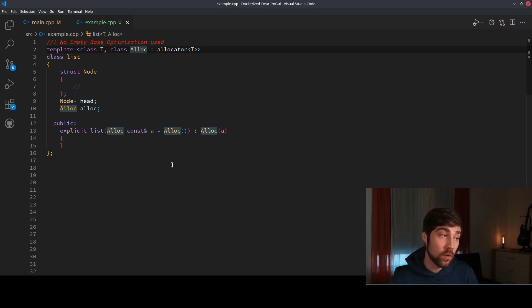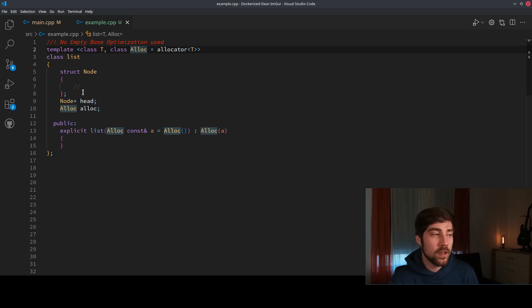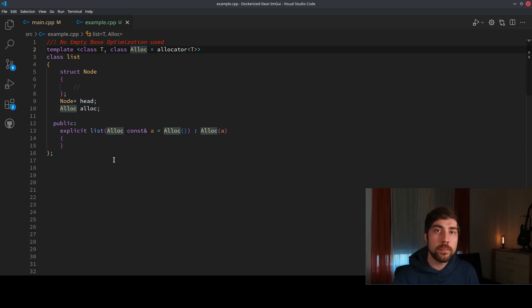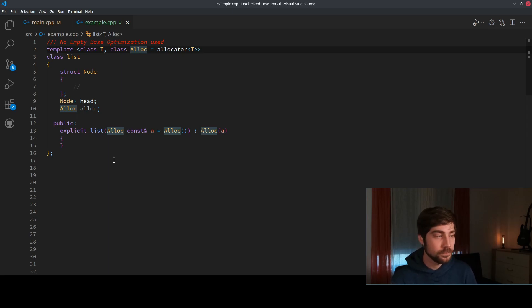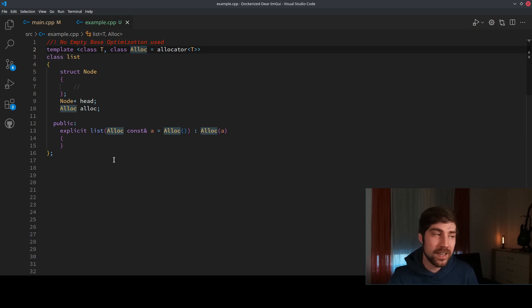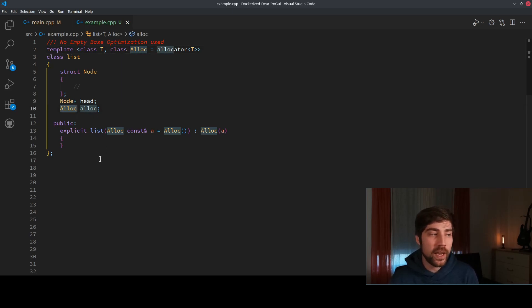So this is some rather common implementation, and that the user can provide some allocator also does make sense because usually the user knows best how to allocate the memory. But here we run already into a problem or into something that is not as efficient as it could be.